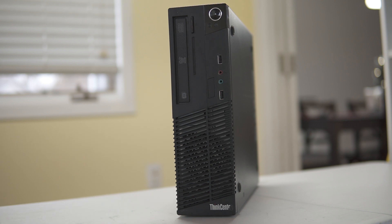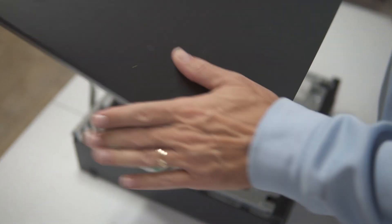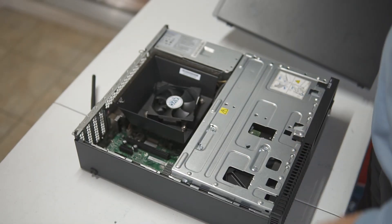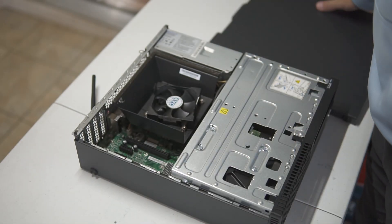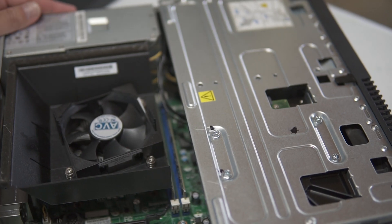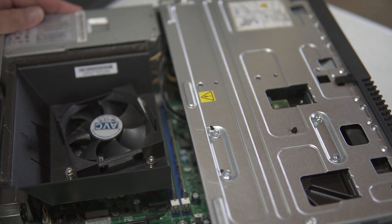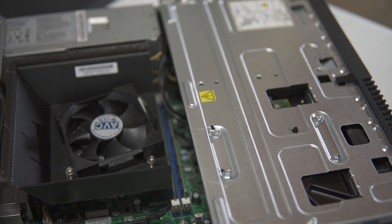I bought this off of eBay. This is a Lenovo M73. It's kind of like a corporate desktop system, I'll call it. That one, I paid $50 for it, plus shipping, so it was a great deal.